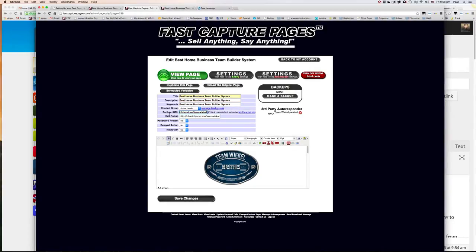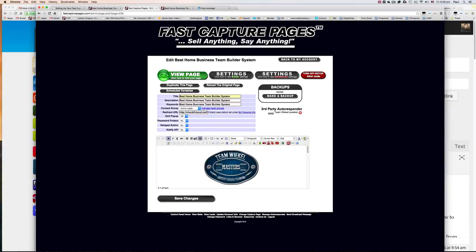And the redirect URL. So where do you want visitors' leads to be redirected once they have opted in? You can set an exit pop-up as well if you want to.